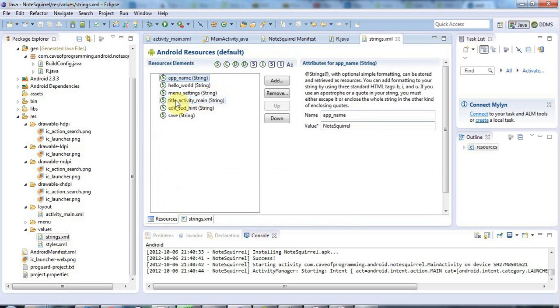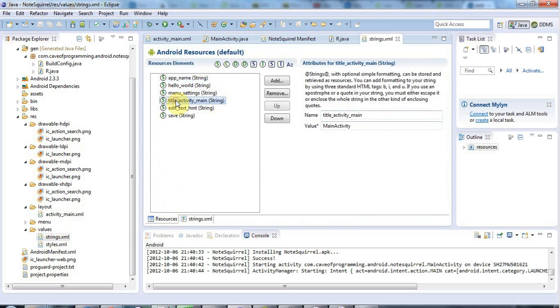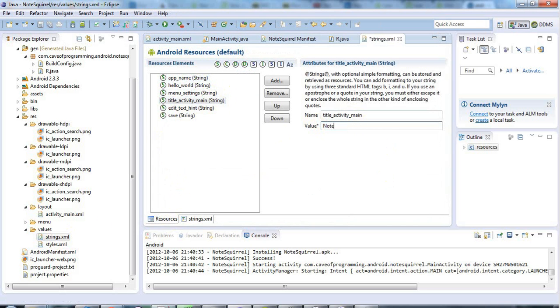But I think the one that I want to change is title activity main here, because we've got that set to main activity, and that's going to end up appearing under my icon on my phone if I'm not careful, so let's change that to note squirrel. Okay, so that's good, and I'll save that.